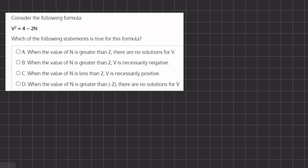In this problem we are given the formula v squared equals 4 minus 2n, and we want to see which of the following statements is true for this formula. Let's read over answer A: when the value of n is greater than 2, there are no solutions for v. Now let's see when there are solutions for v and when there aren't.